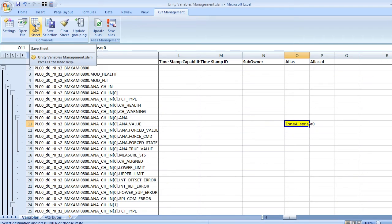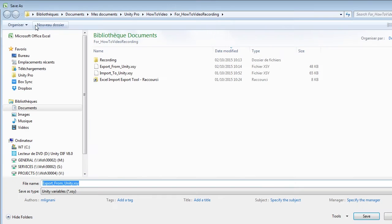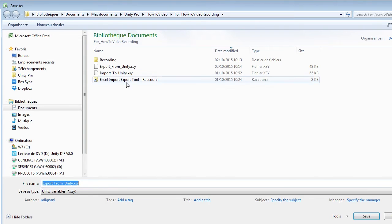Click on the save sheet icon and save as new XSY file. Now we are going to close the Excel tool.